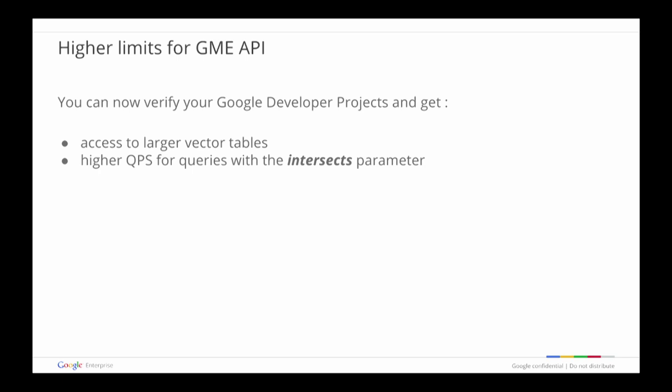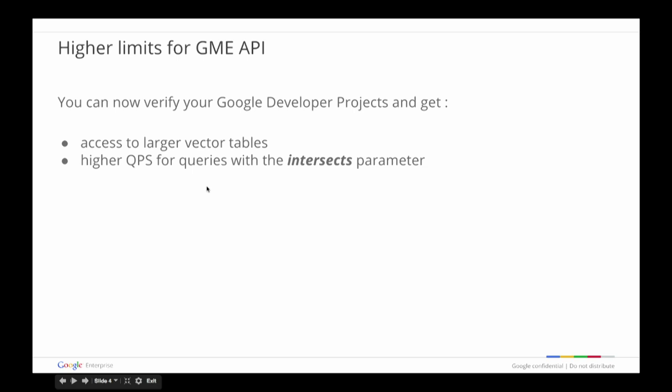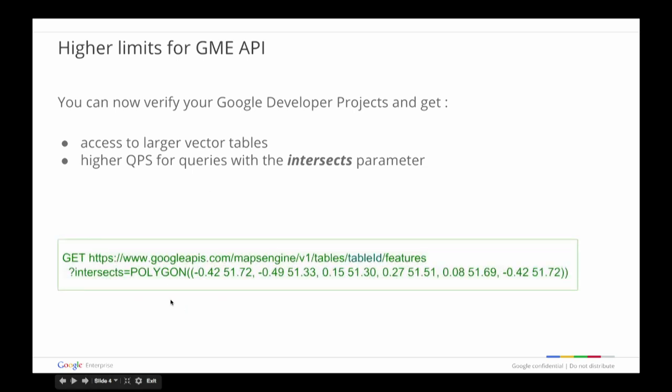Let's talk about the higher limits for the GME API. As developers start creating applications using the API, many have come to a point where they wish they could access bigger tables or have higher QPS. Now that's available. Once you verify your developer project, you can get access to larger vector tables in the 5 million range. You also get higher QPS for queries with the intersects parameter — the intersects parameter allows you to focus on a subset of vector features, and when you use these queries you can go as high as 300 queries per second.